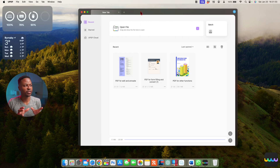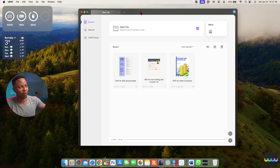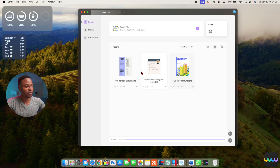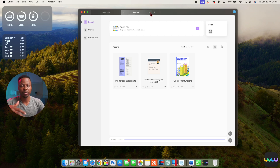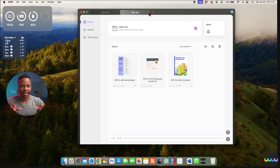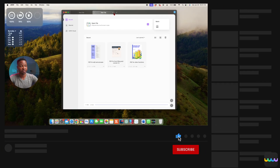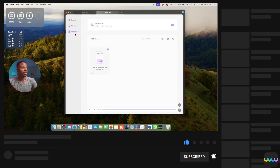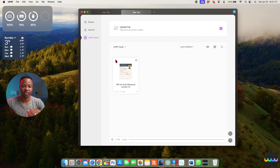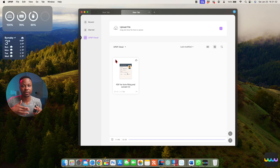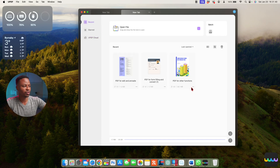Opening the software for the first time, I like the fact that it has a very clean look — it's not overwhelming or cluttered with different functions and features. On top you have your tabs, so the more tabs you open, the more documents you can edit simultaneously, jumping from tab to tab. Here you have your recents, starred, and then PDF Cloud where you can save documents and access them across devices, whether you're on your Mac or iPhone.